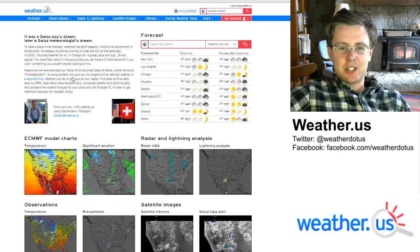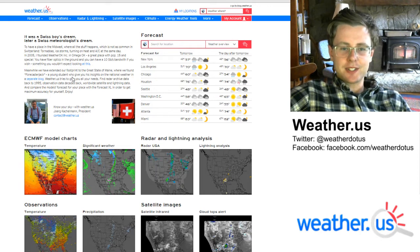Hello everyone, my name is Jack Sillen and today I'm going to show you how to access forecast model soundings here at weather.us.